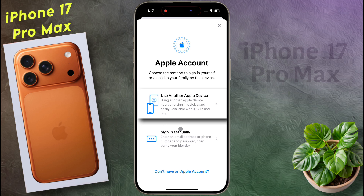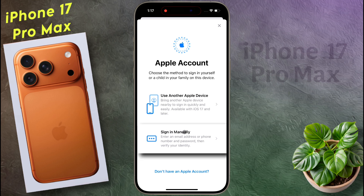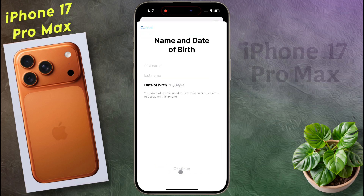If you have an existing Apple ID you can sign in manually. If you want to create a new one, click on 'Don't have an Apple account'.